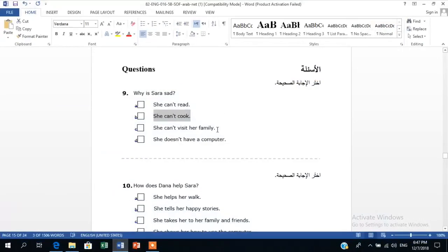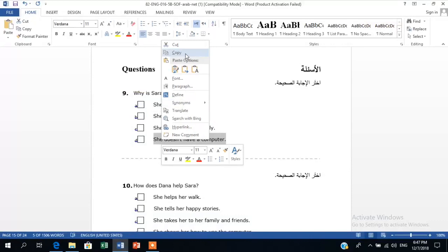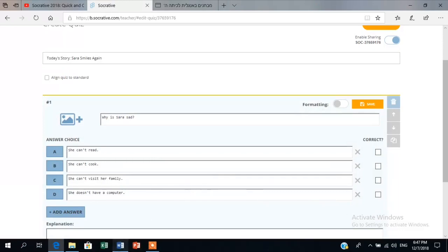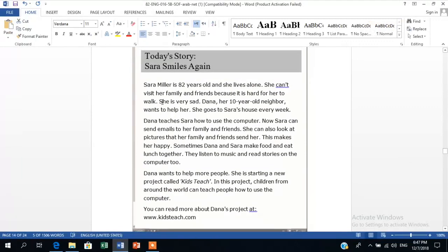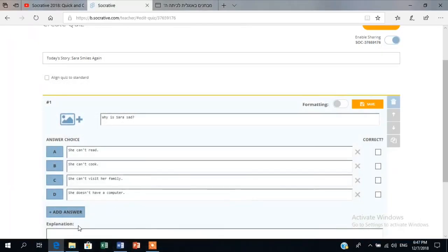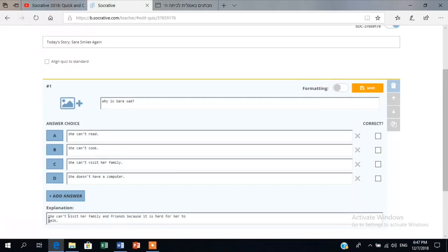Because it's multiple choice, after typing in the three or four options I have to select which one is the correct answer. Following that, I also add feedback. In the feedback section — specifically when teaching reading comprehension — I paste the exact sentence from the text where the answer was found. By doing this, students also practice their scanning skills by going back to the text and finding that sentence. I copy and paste it into the feedback section, and then make sure I select the correct answer, shown in green.